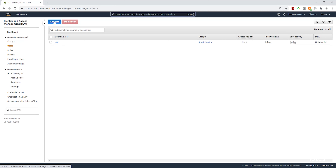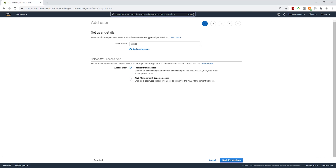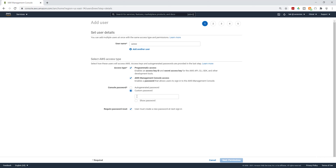Then select Add User. Give your user a name, then select Programmatic Access. I'm also going to give it the AWS Management Console Access. I'm going to select Custom Password and create a password. I'm going to uncheck the box because I don't want to change the password on sign-in, then click Next for permissions.